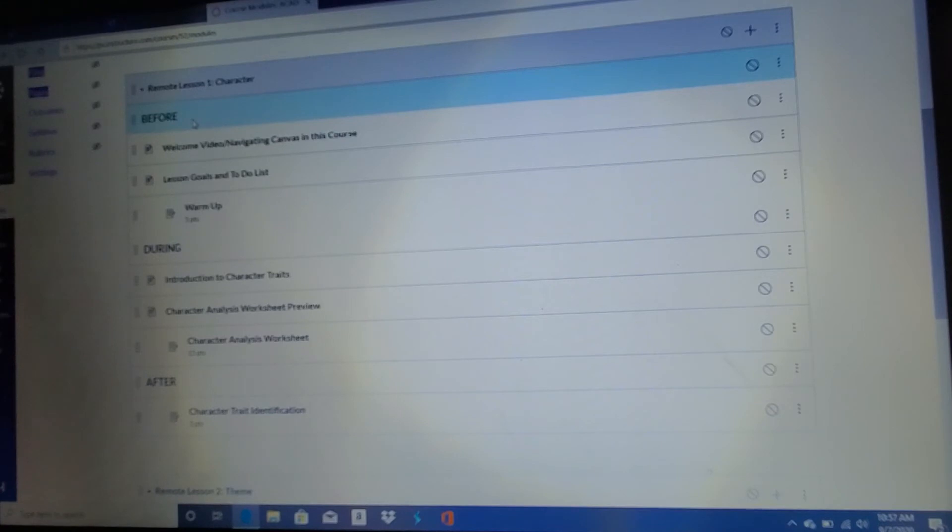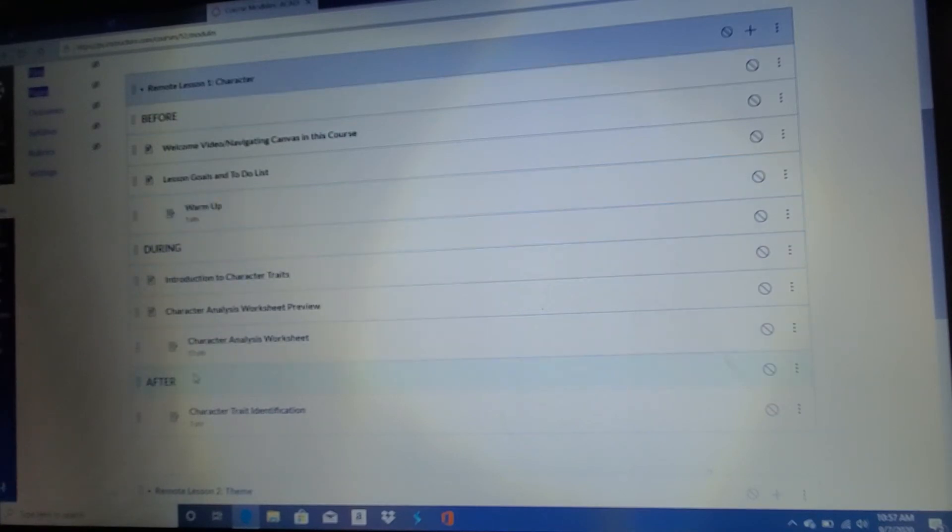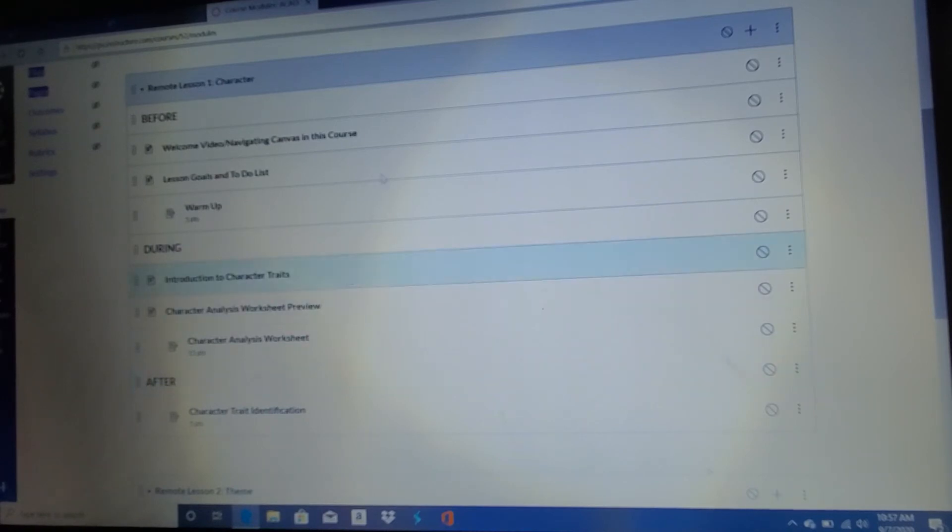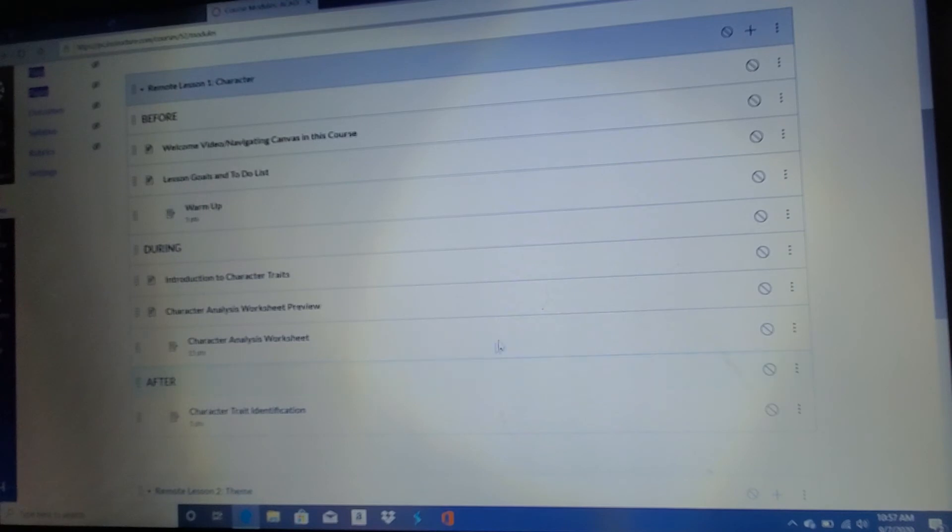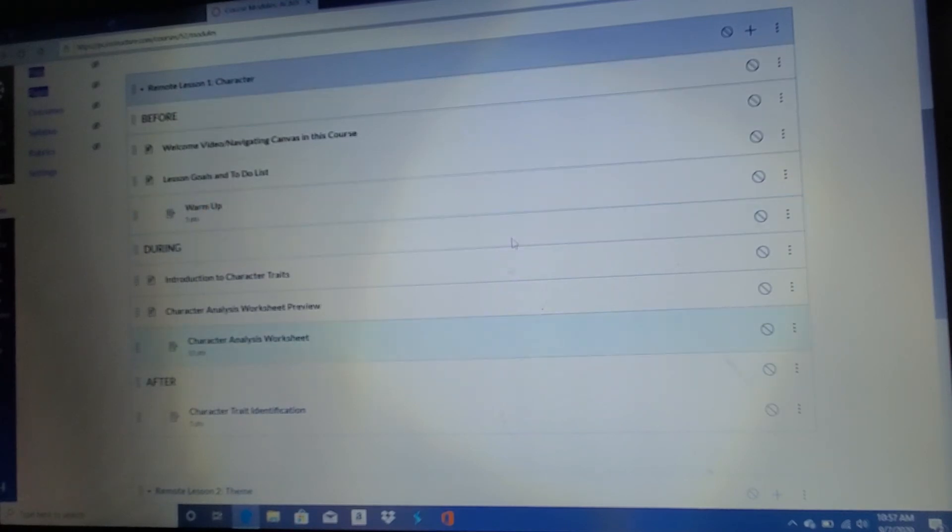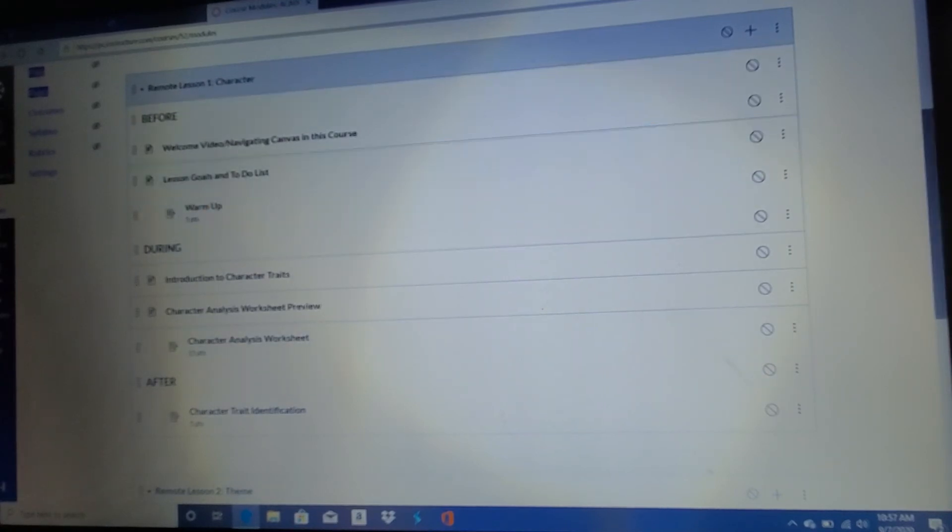For every lesson, you'll do a before, during, and after. So you need to complete all three parts for each lesson. Okay. So you'll see this whole thing is remote lesson one, the whole thing. You have to complete everything that's in there.